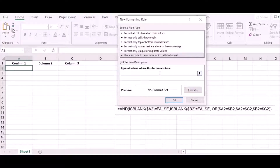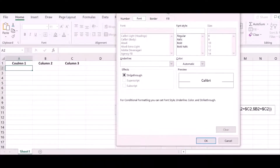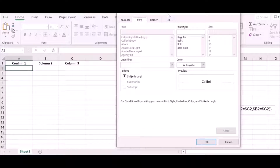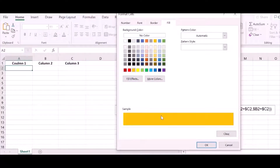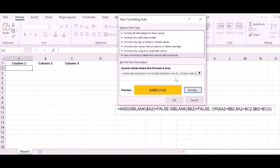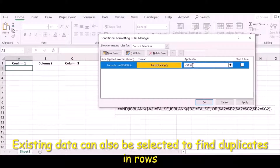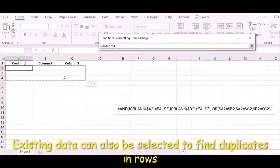We copy and paste the formula into the formula box. Then we need to find a color to display when there are similar or duplicate entries. Click the Format button, select a color, and click OK. You can see the color is now displayed in the format preview box.